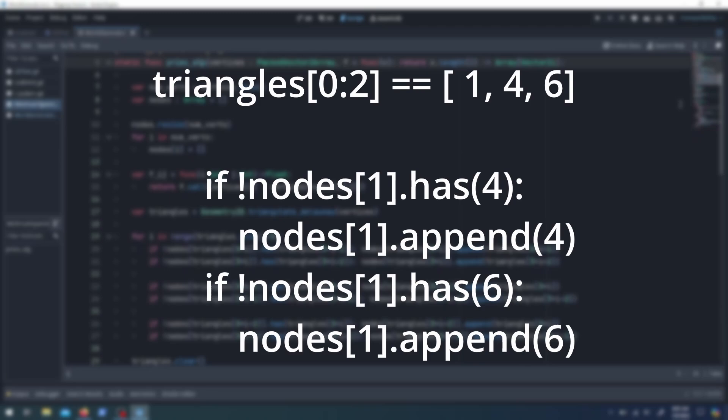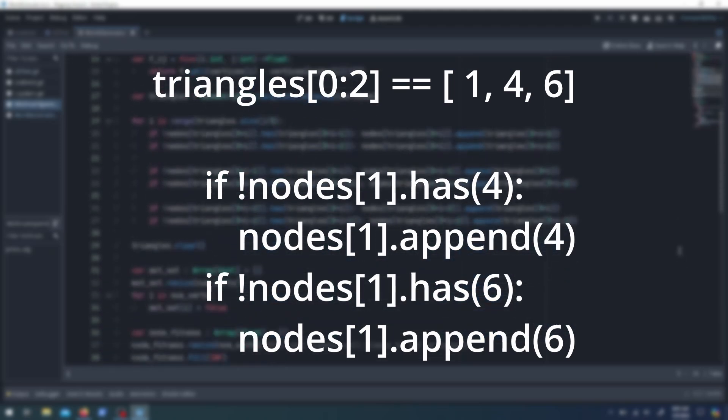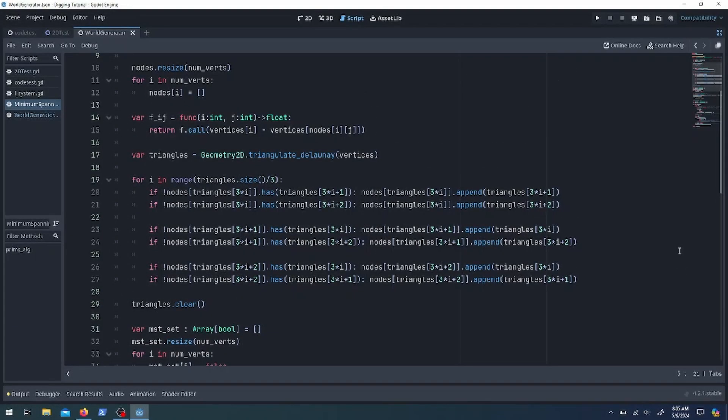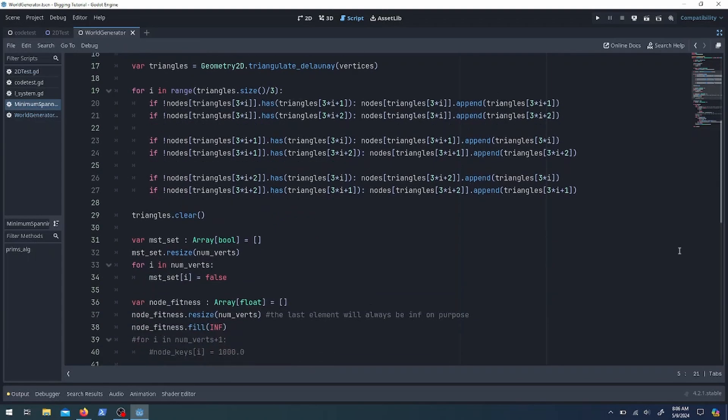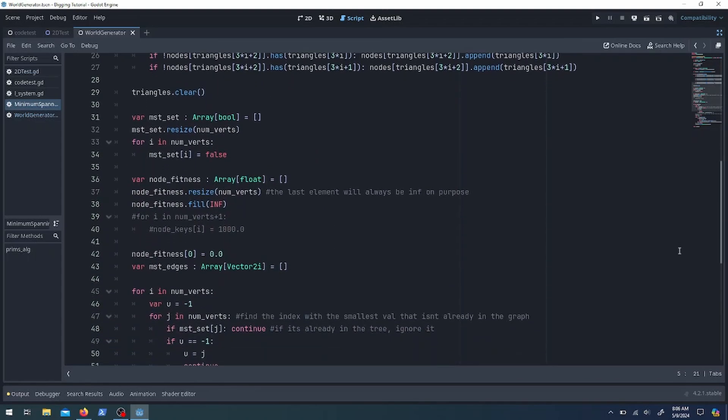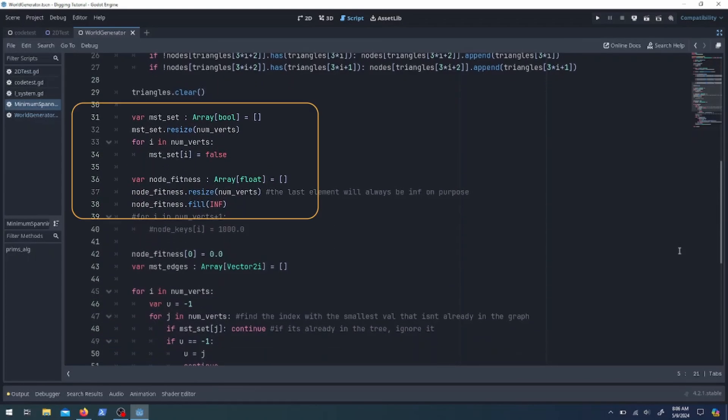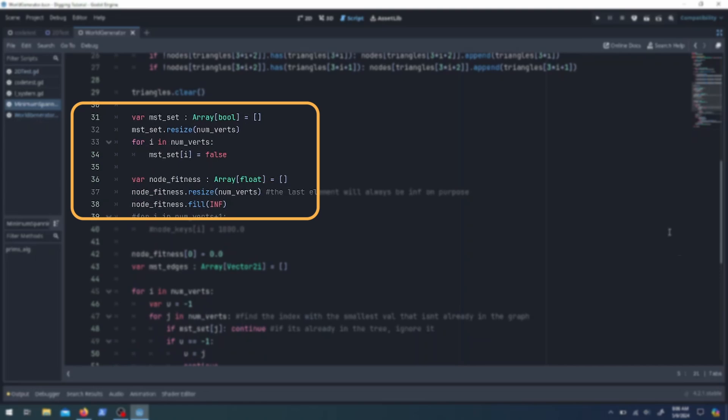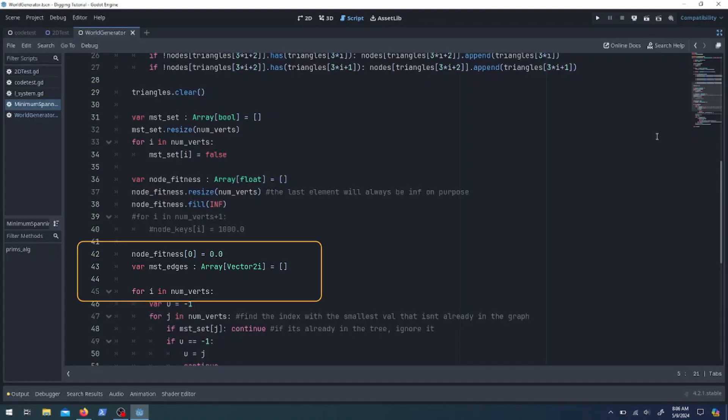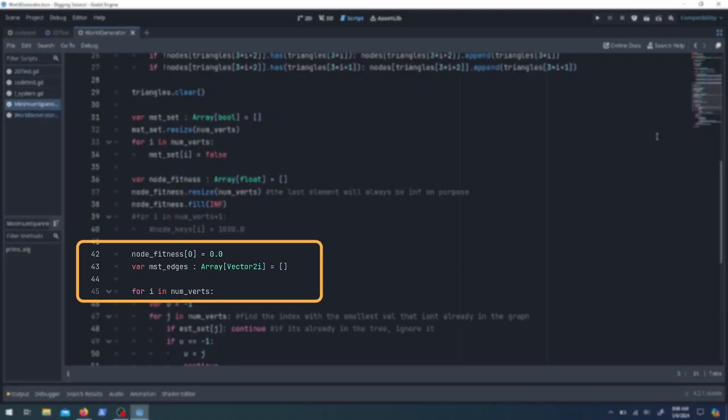I need to do that to 1, 4, and 6, so that's why that's all chunky like that. I'm done with triangles so we can clear that out. Next I have this array that says whether or not a point has been added to the tree, and an array of fitness values which I just default to infinity. Then I have an array that keeps track of the edges that we're adding.